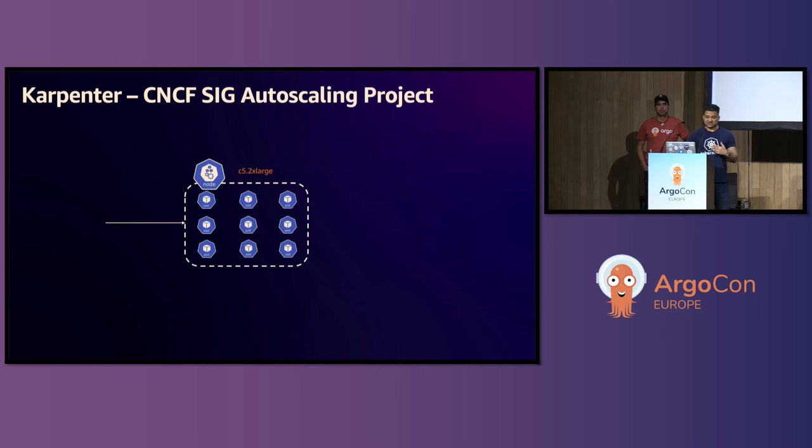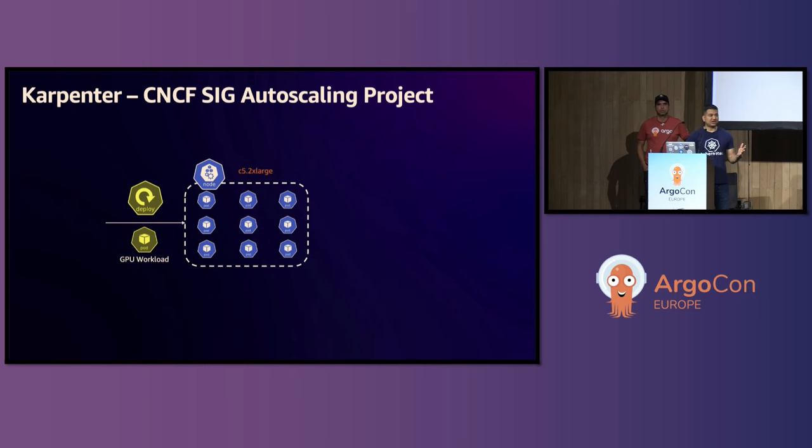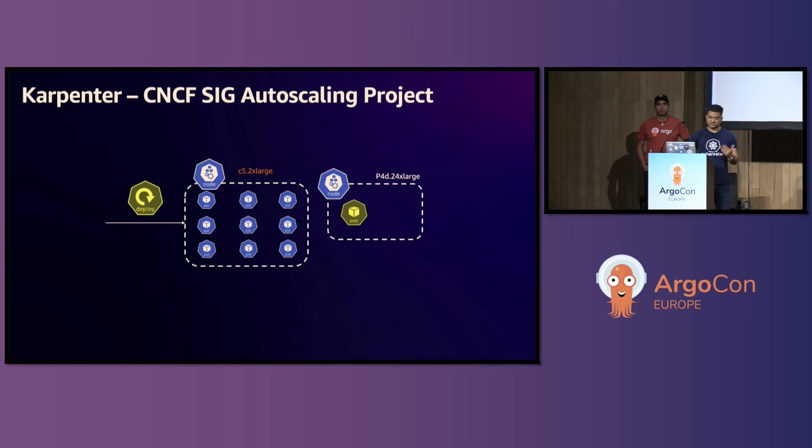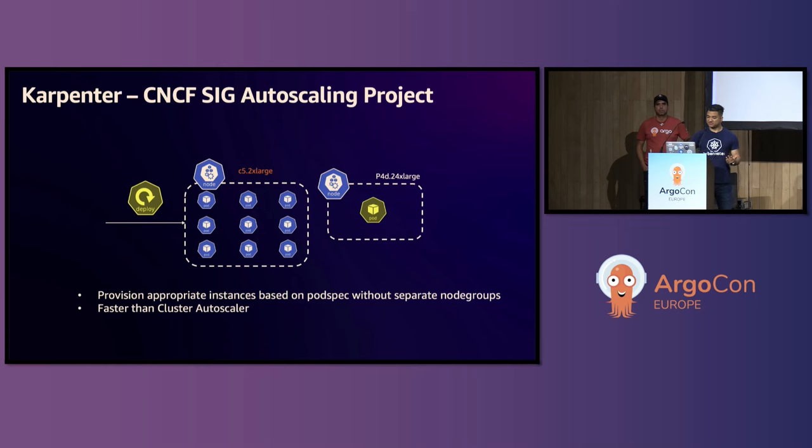With Karpenter, you do not need to maintain any node groups. So let's say the same scenario, we have a C5.2xlarge or a virtual machine running, and a team comes and deploys a GPU workload. You don't need to go and create a new node group. Karpenter, based on the workload, will automatically provision a GPU instance, and then the cube scheduler will schedule the pod into that node.